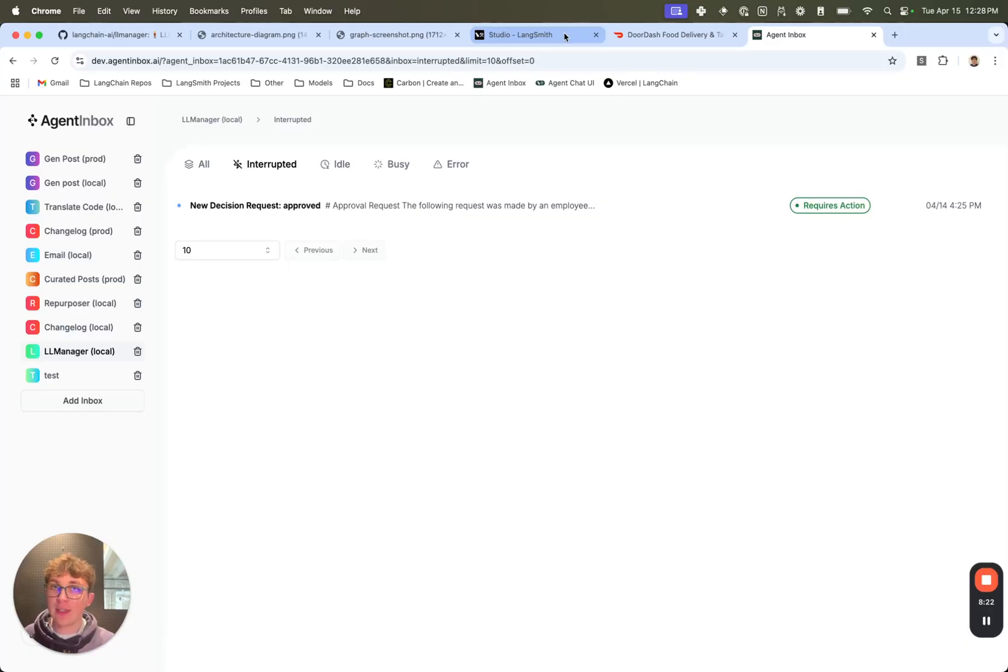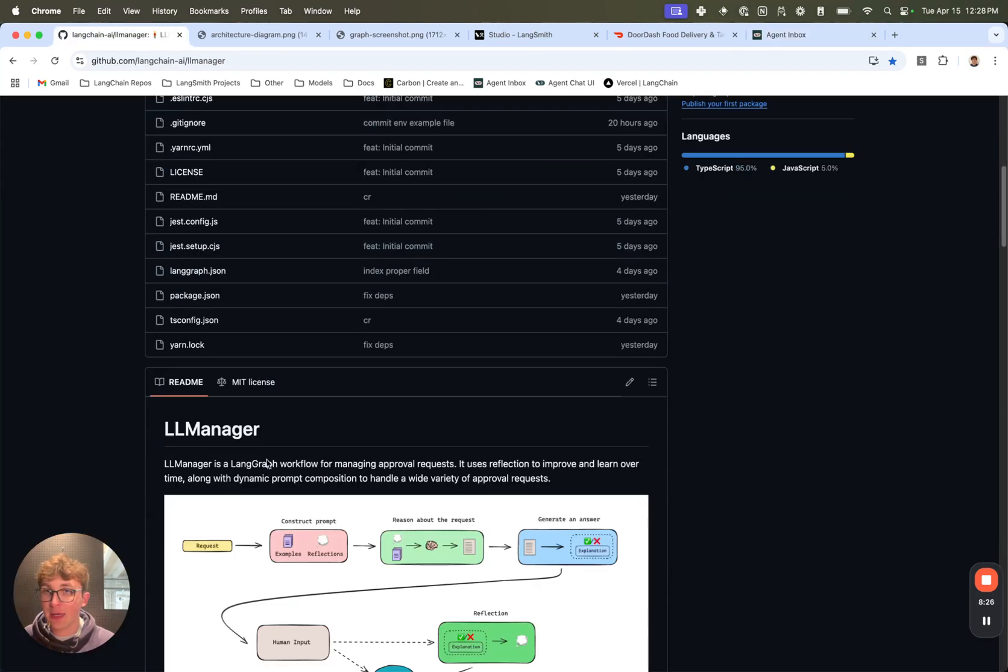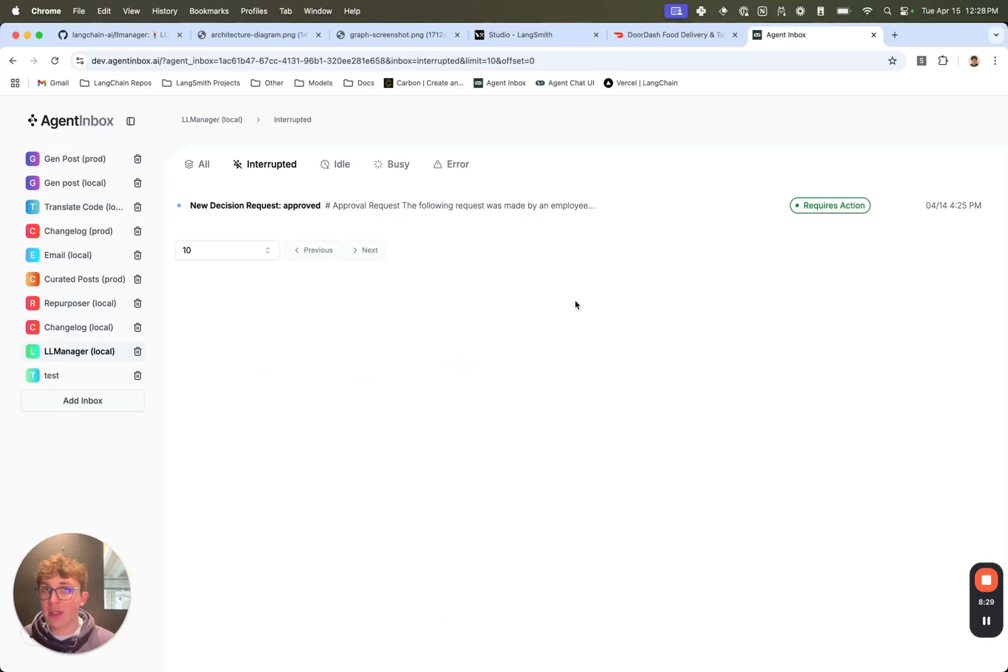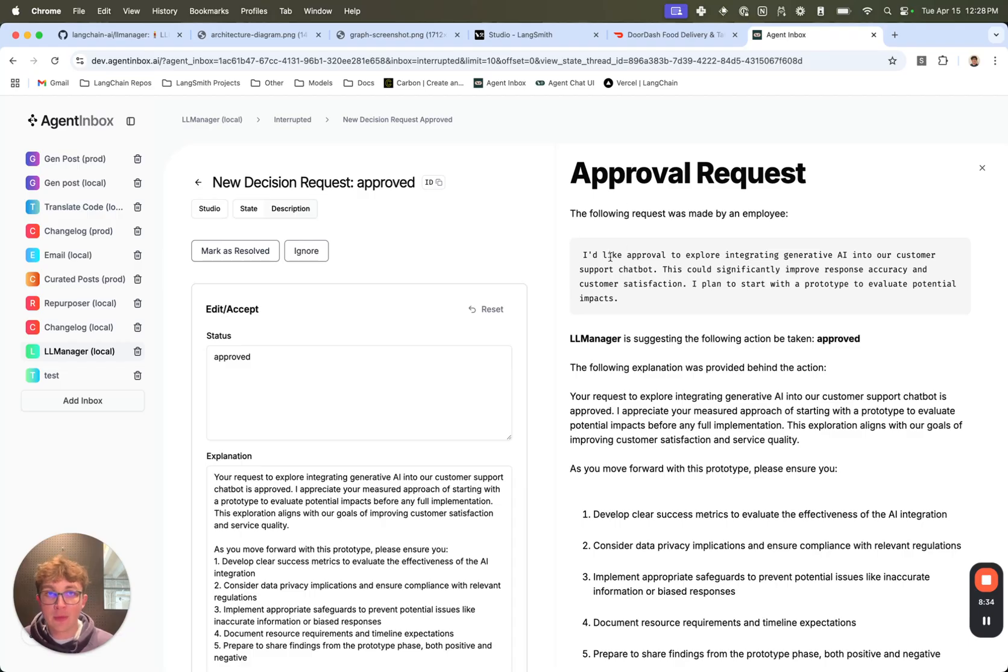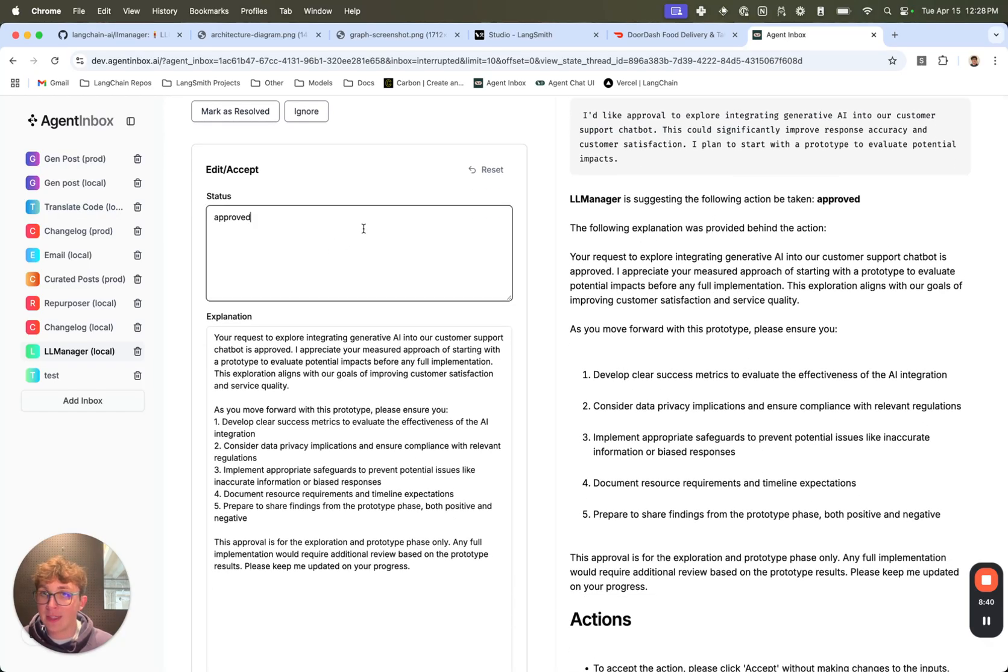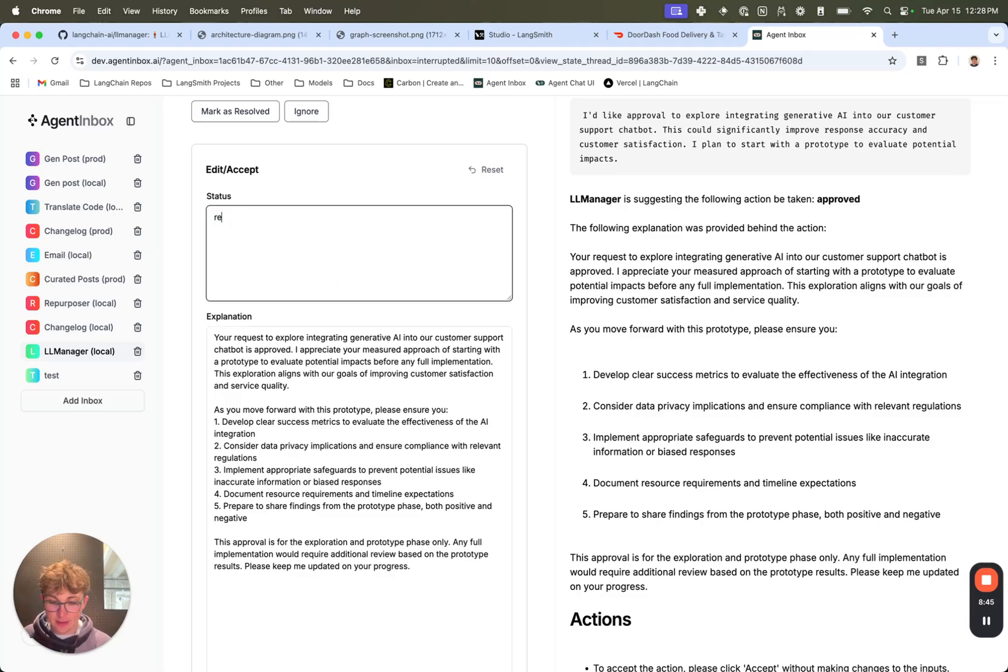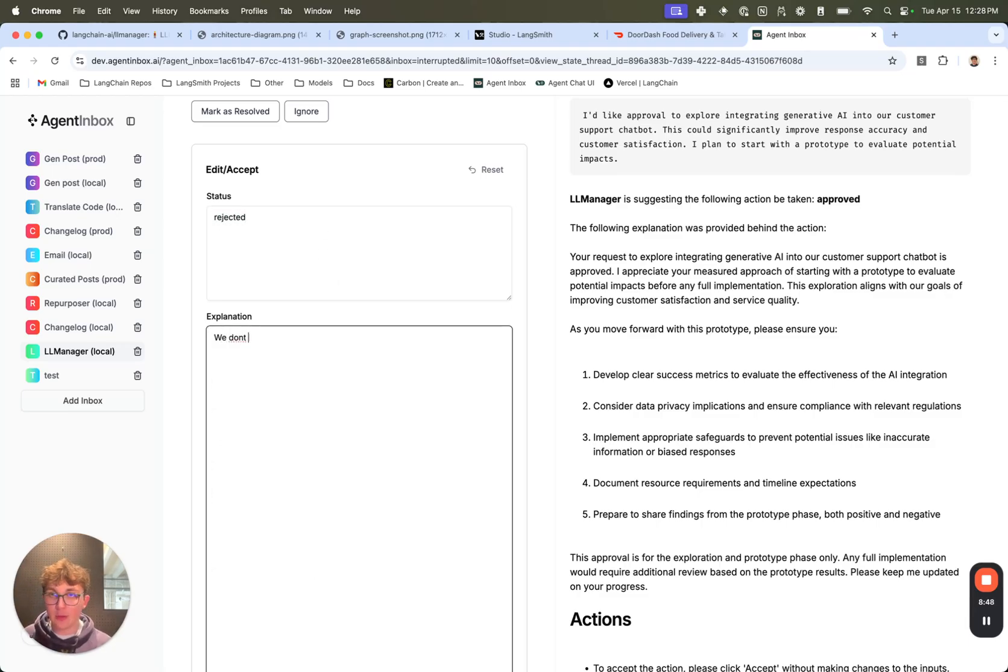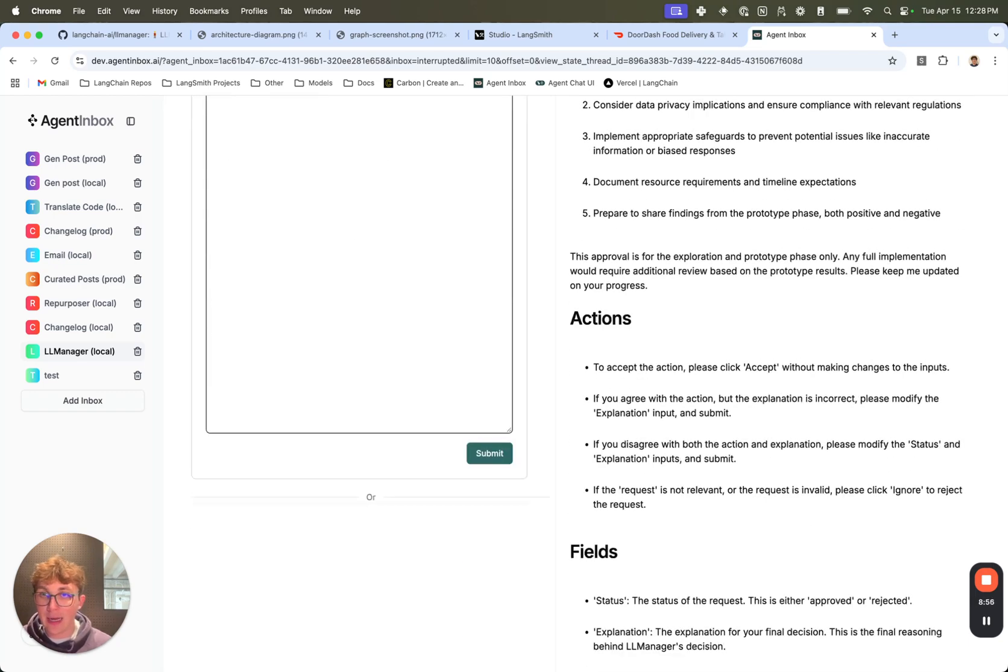So once the LLM interrupts, we can see it's opened in the agent inbox right here. We have docs in the readme on how to set up the agent inbox with the LLM Manager. But let's say you get a request, you can then open up that in the agent inbox and we can see the LLM decided it should be approved. So the request was I'd like to explore iterating AI into our customer support chatbot and so on. The LLM said yep, I'm going to approve that and then gave this explanation. If I disagree with this, I can say rejected and then say we don't want any AI features in our product. Now if I go and submit this, we're going to see it notice that I made some changes to the LLM's request.